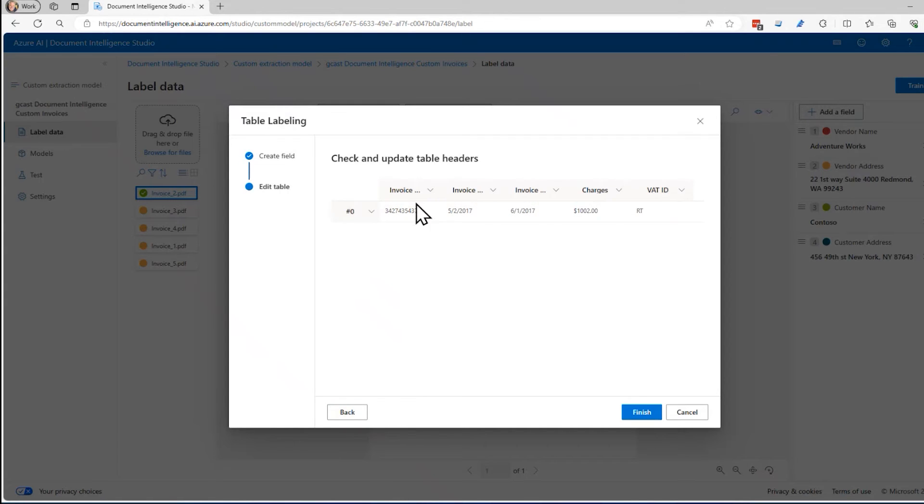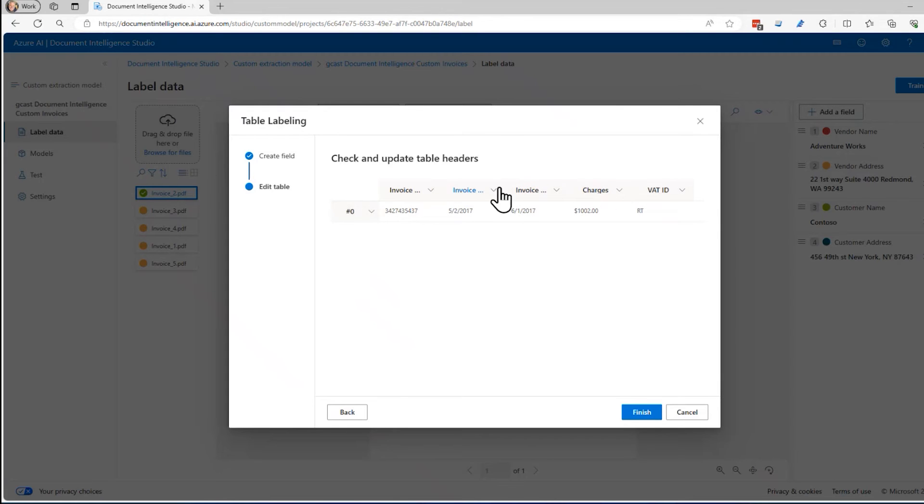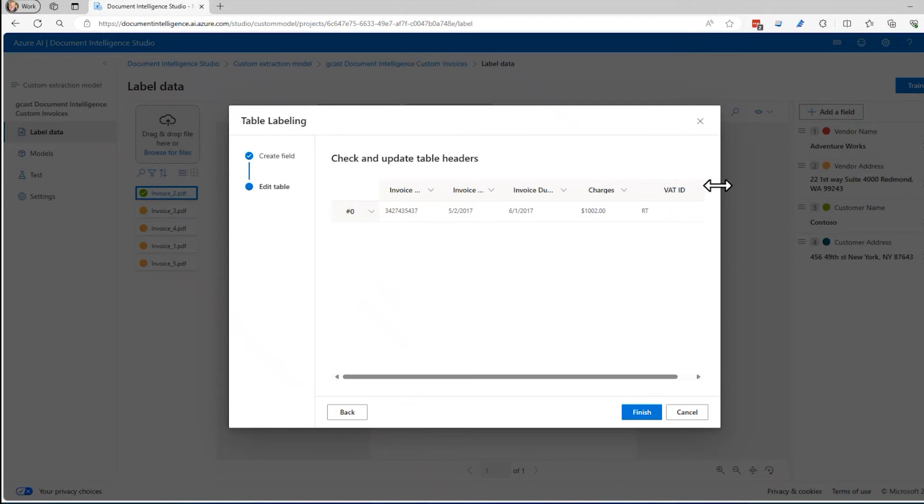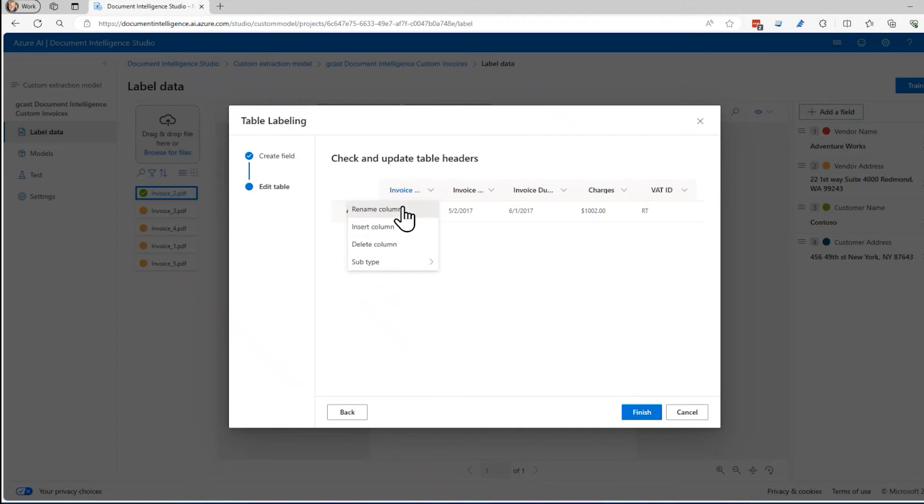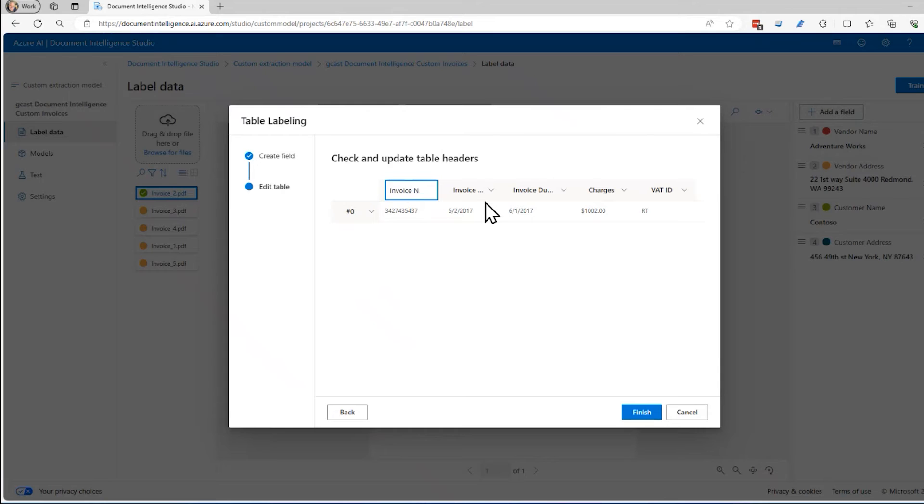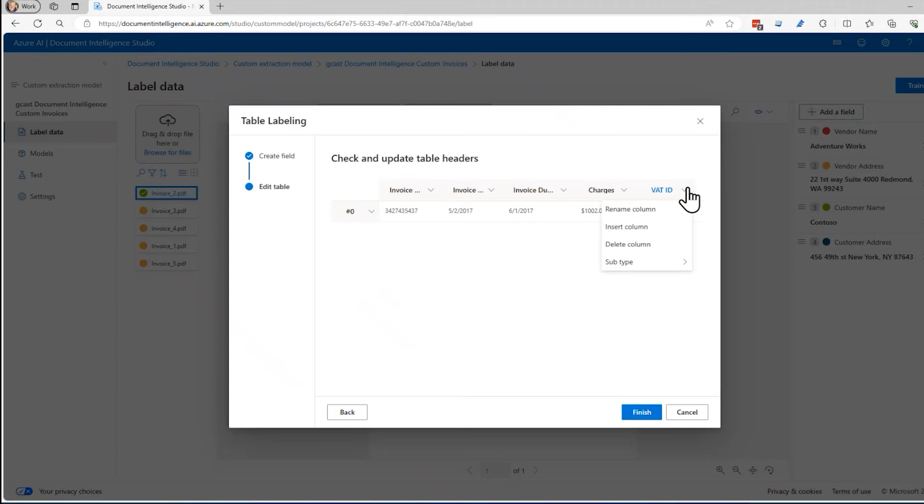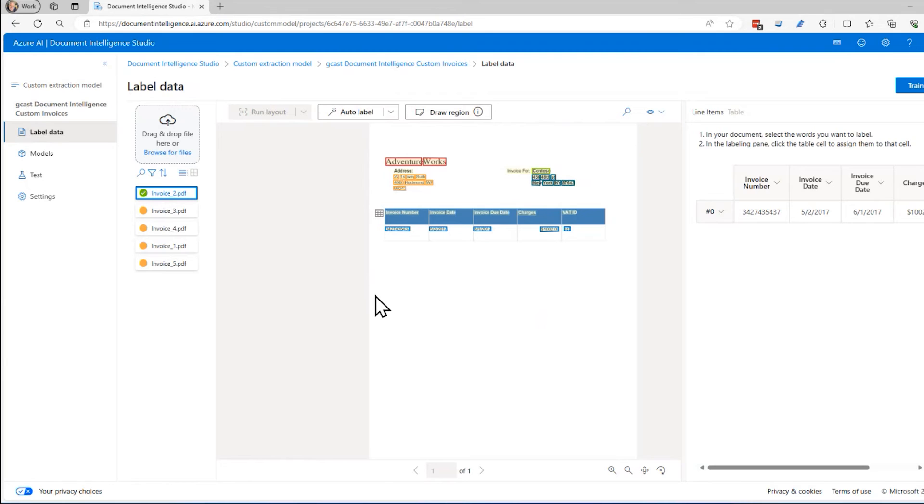It gave names to these right here. Like, for example, there's invoice number, invoice date, invoice due date, charges, and VAT ID. If I didn't like those, I could come here and rename that column. If I want to say NO instead of number, for example, whatever. I'll leave it as it is right now. And I can also, if I don't care about this one, maybe I don't care about the VAT ID. I can delete that or I can insert a new column after that. But I'll click finish right here.